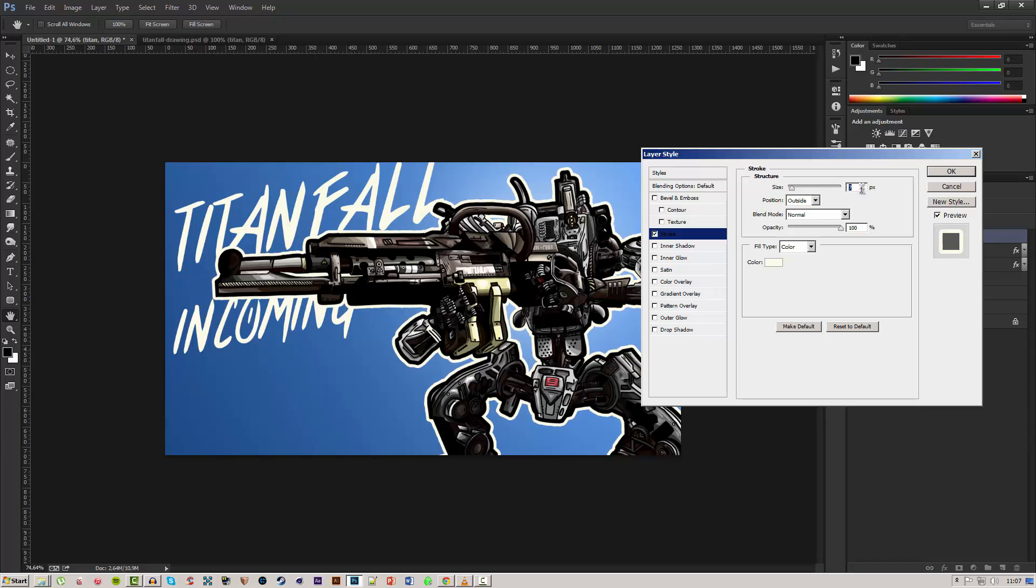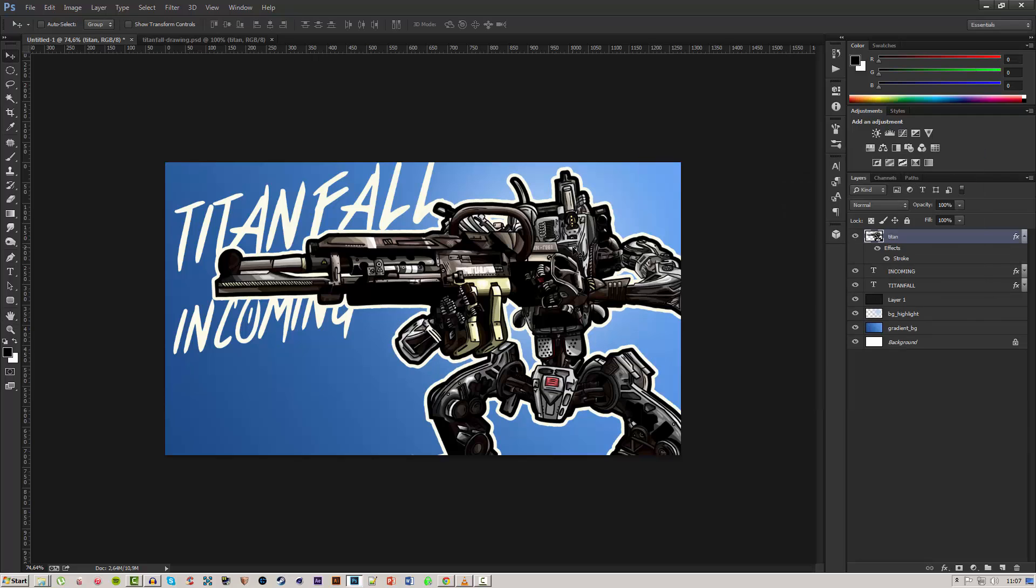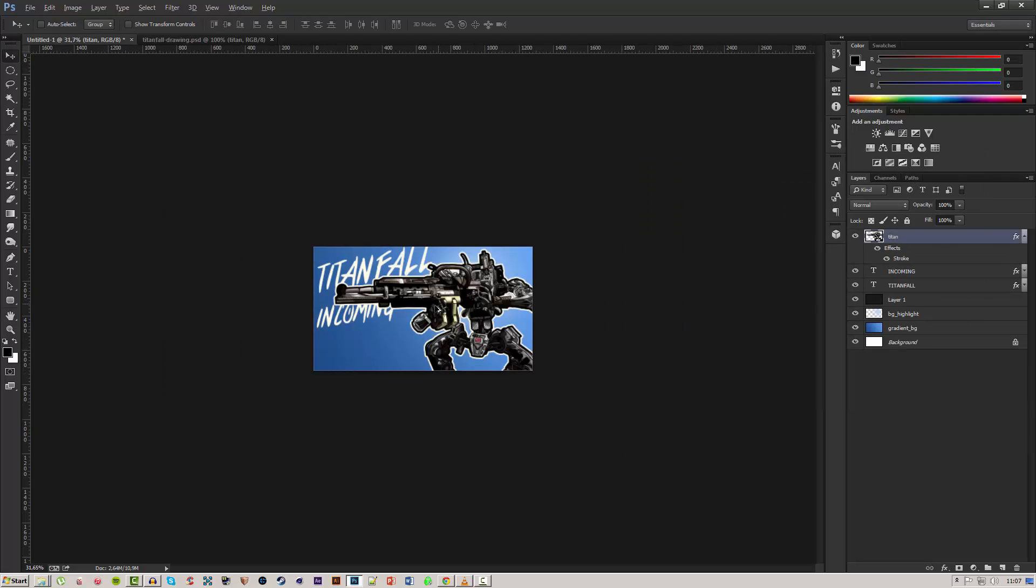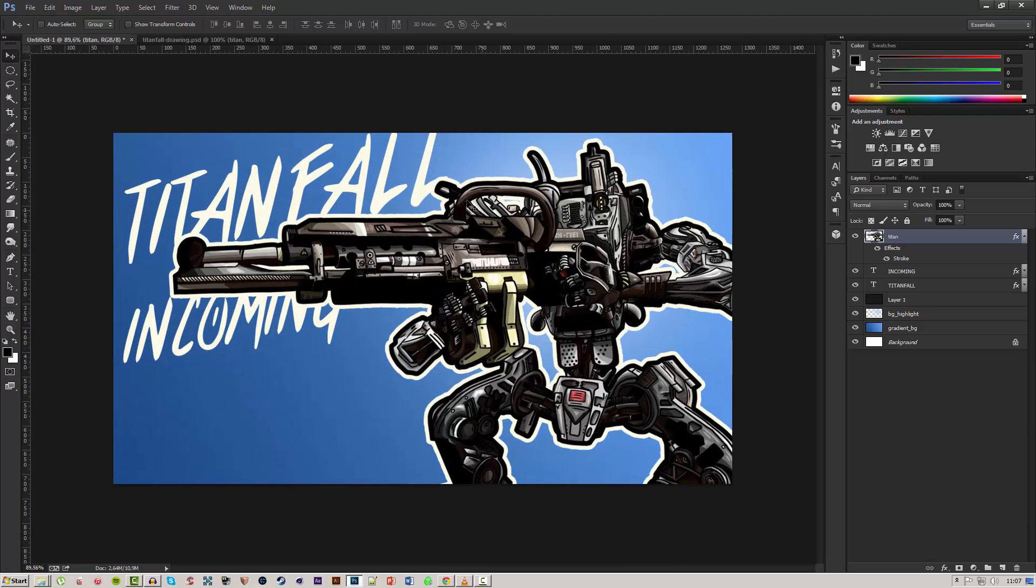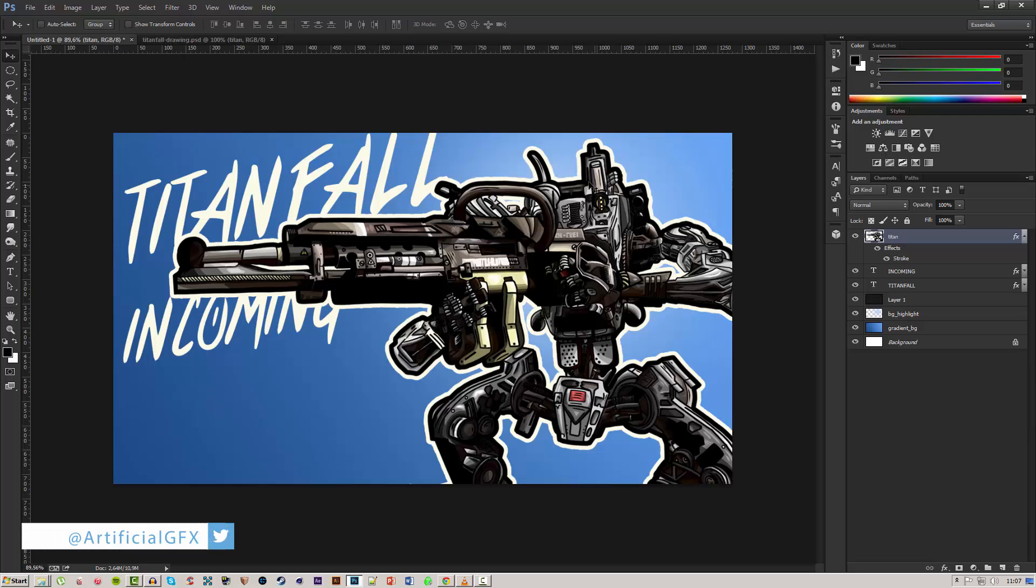Just increase the stroke size to around seven, nothing too crazy, around seven or eight so you get this kind of white outline on the drawing. So it looks like it's kind of like a paper or like it's cut into it, so it kind of looks like it's just glued or stickered on there.